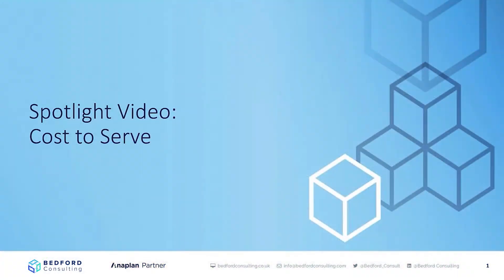Hello and welcome to another Bedford Consulting Spotlight video. In this video we're looking at an overview of cost to serve within Anaplan. If you require an in-depth demonstration tailored to your specific requirements, please get in touch. The contact details will be available at the end.